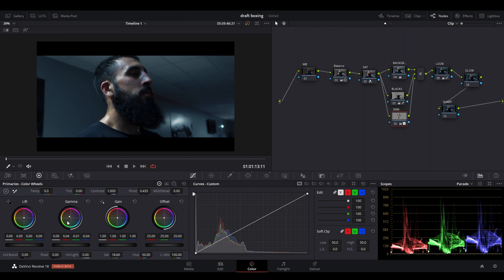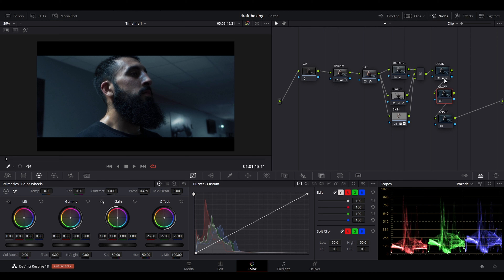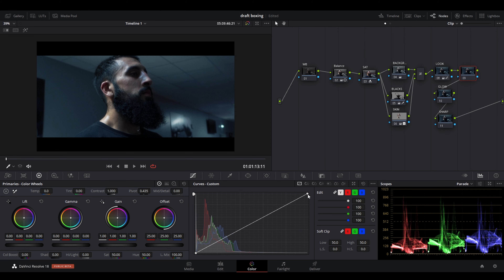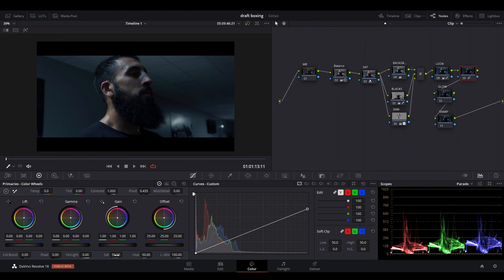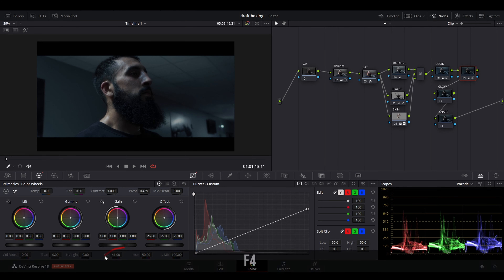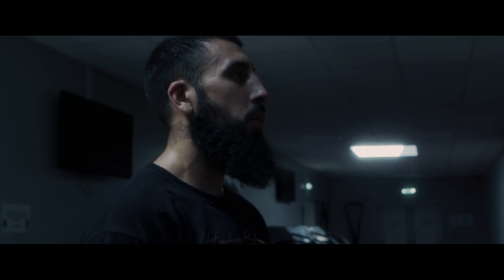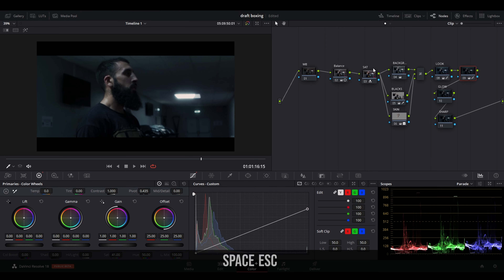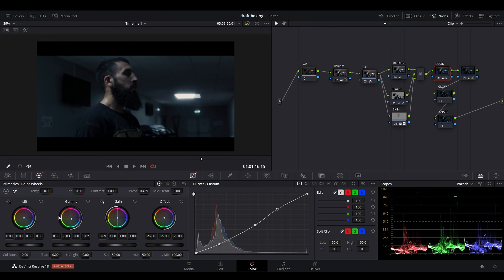Create one more node after the look node, drop the curve down, and reduce the saturation further. We've now essentially created the look — you can see the color separation between the skin, blacks, and background coming together.